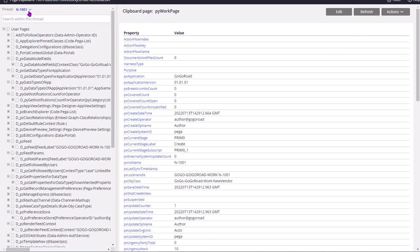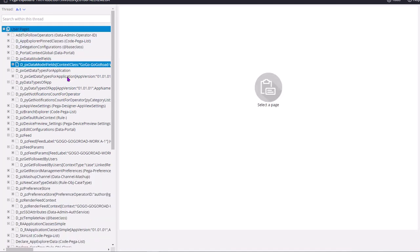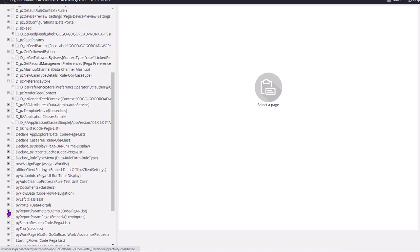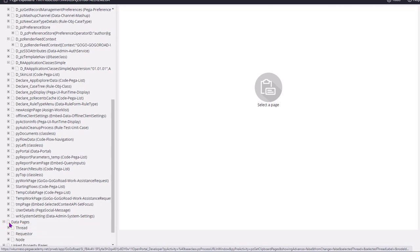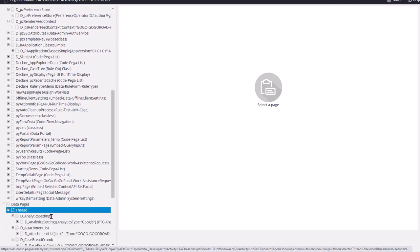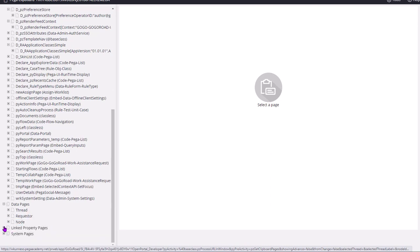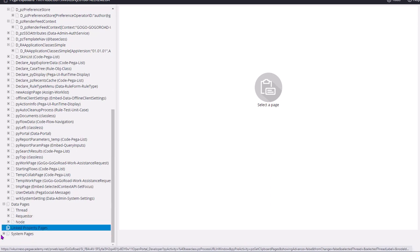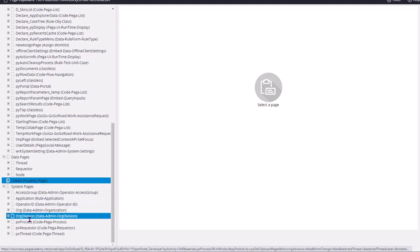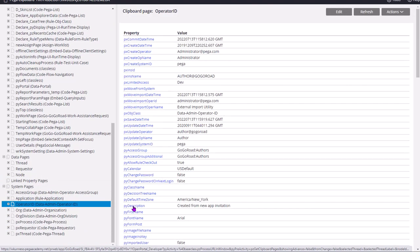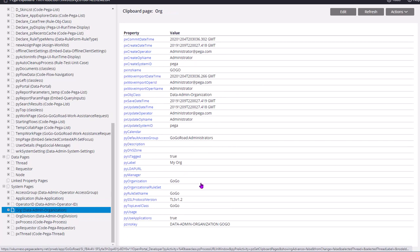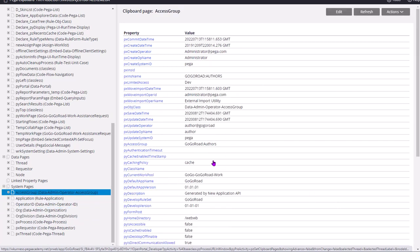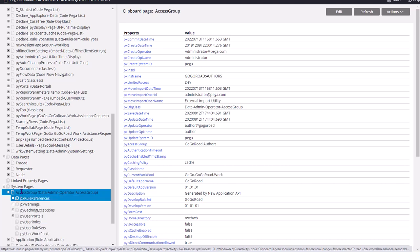So you can shift to other work object threads. So in this thread these all data is present. So these are the data pages available. Again there are three scopes of data pages which you will see in future videos. These are the, there are no linked property pages for now. These are the system pages. That is operator ready information stored in operator ready page, organization stored in organization page, access group related information stored in access group.